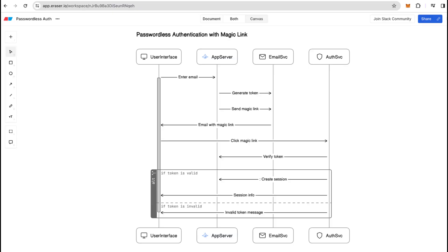One of the methods for passwordless authentication is a magic link. That's when user inputs their email, the application generates a token and a unique link, which when user clicks is verified and the session information is saved.